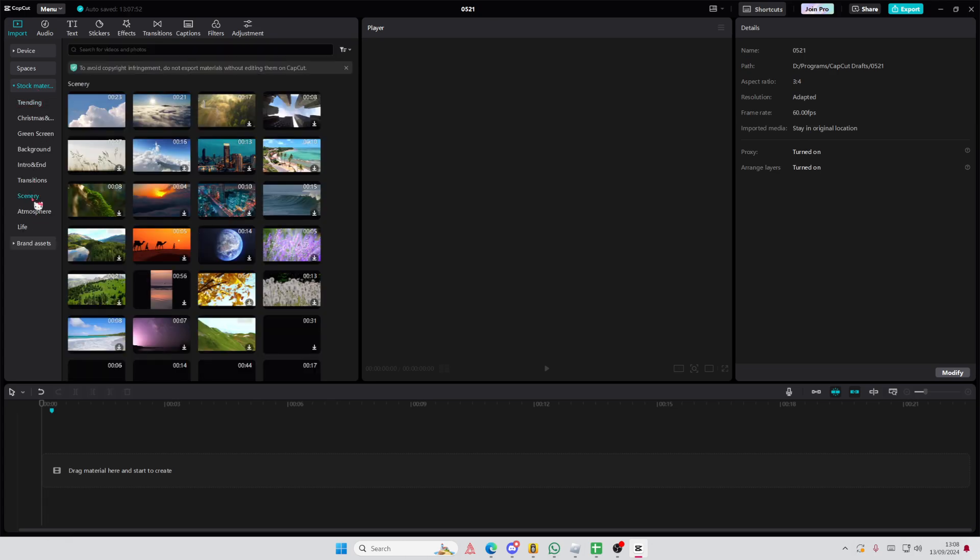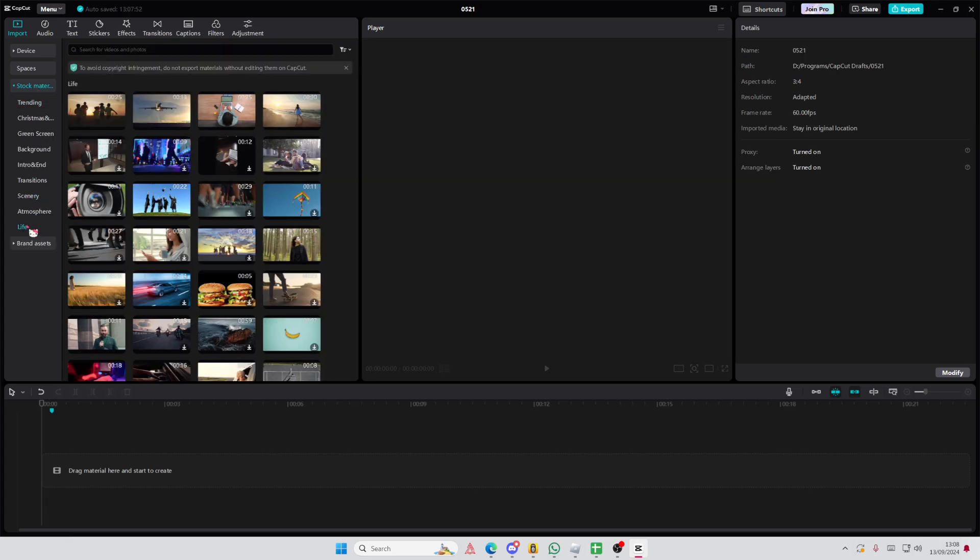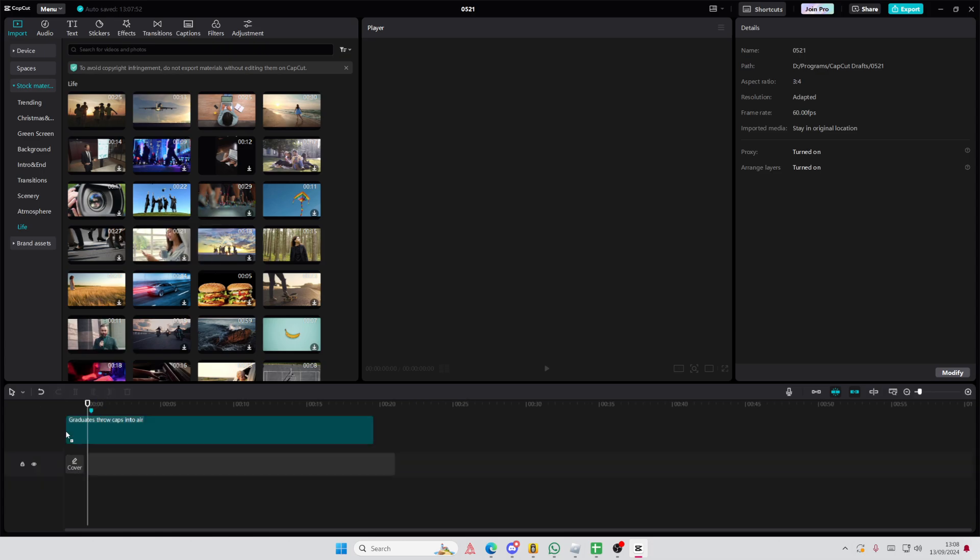So to do that, you're just going to get a video. I'm just going to get one from live here.